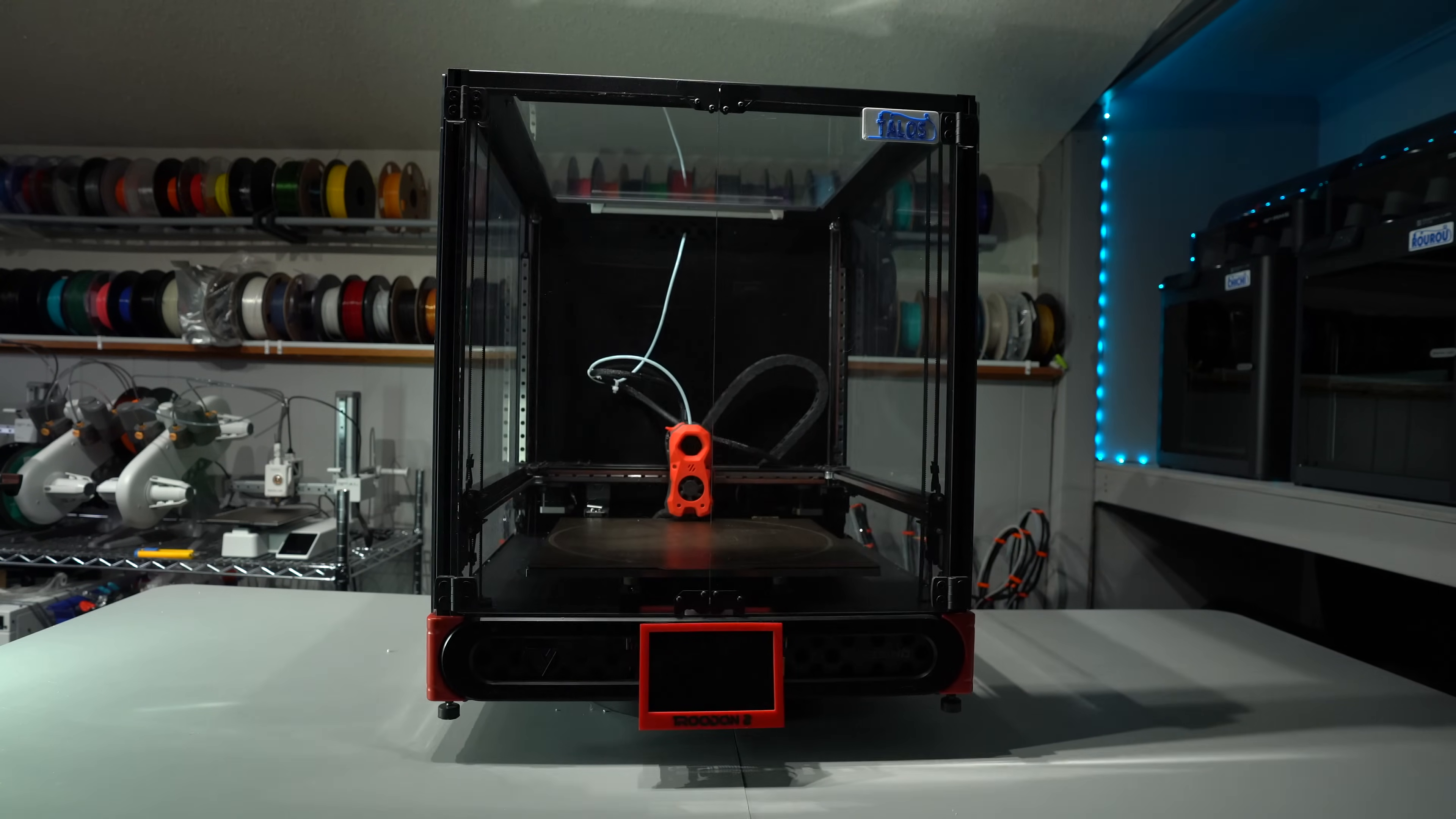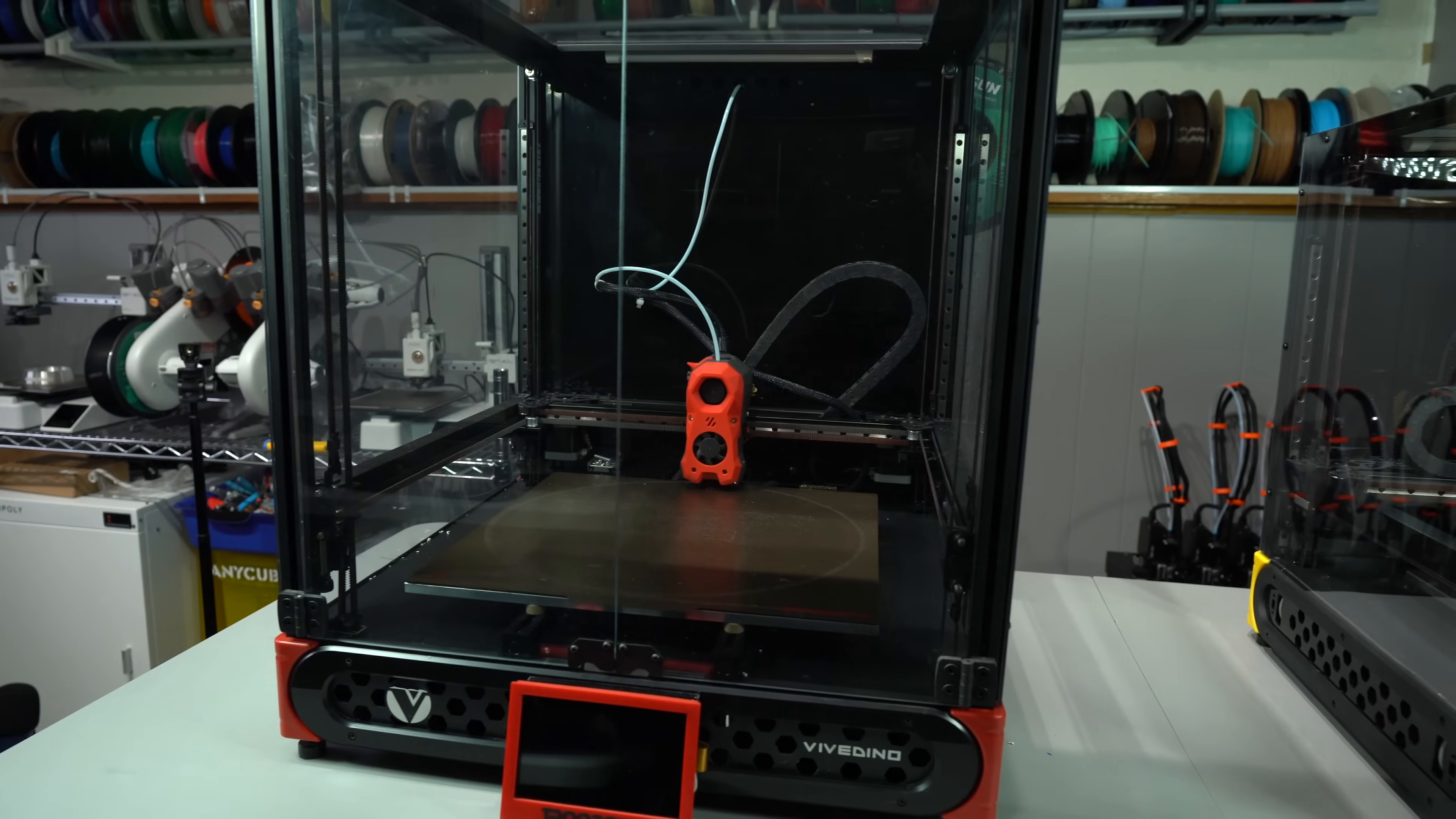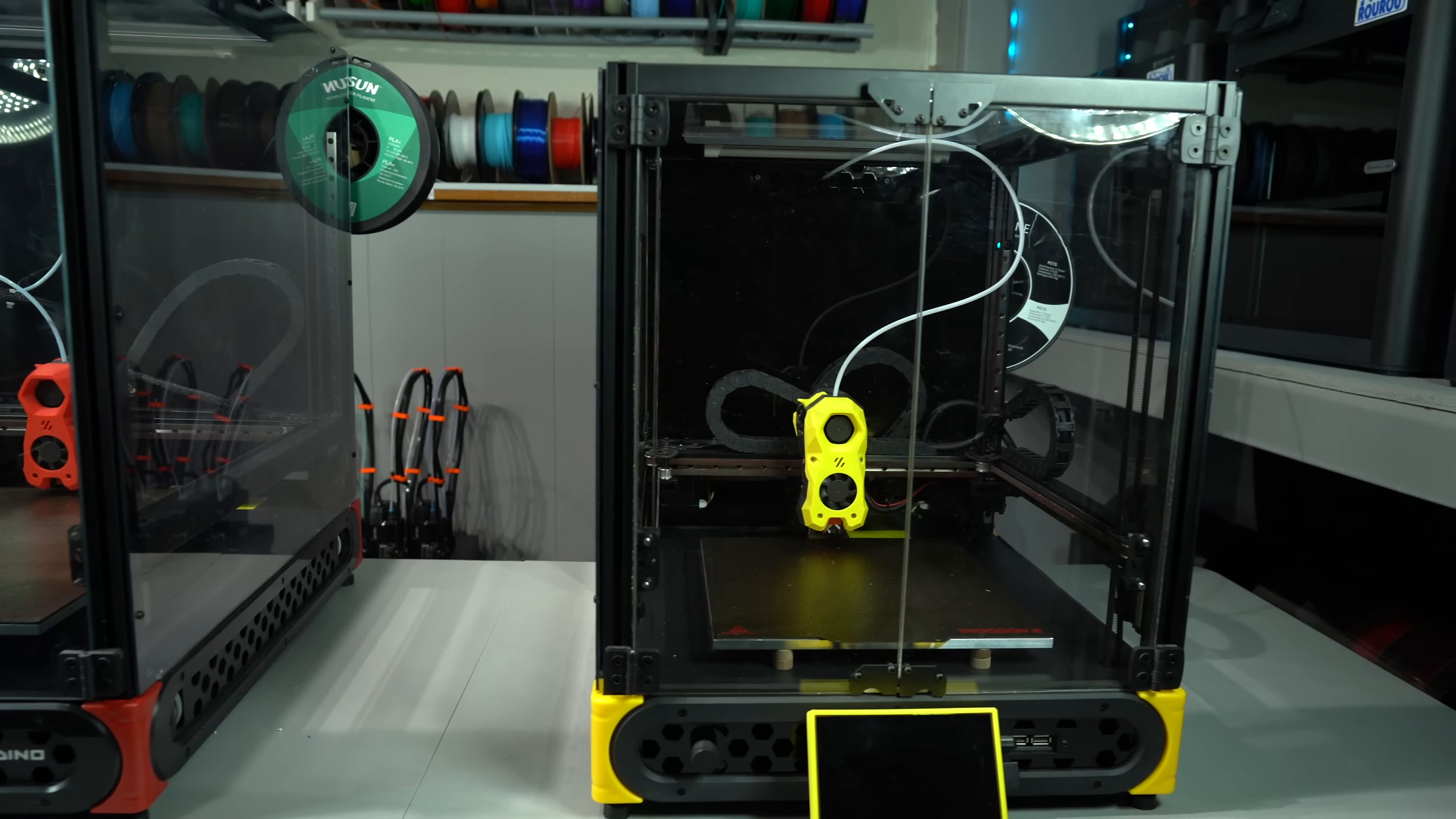The Voron clones are multiplying... and... shrinking? This is the Trudon 2.0, and this is the Trudon Mini.